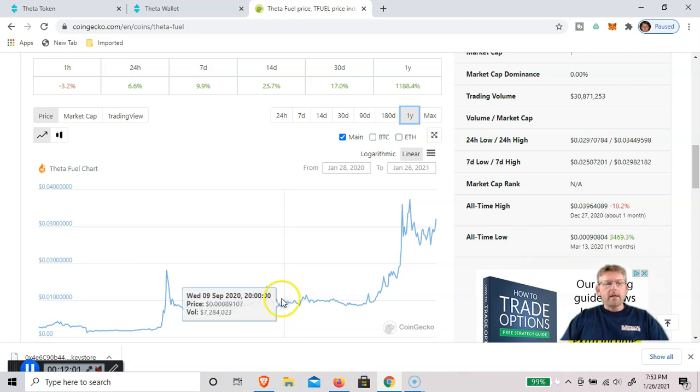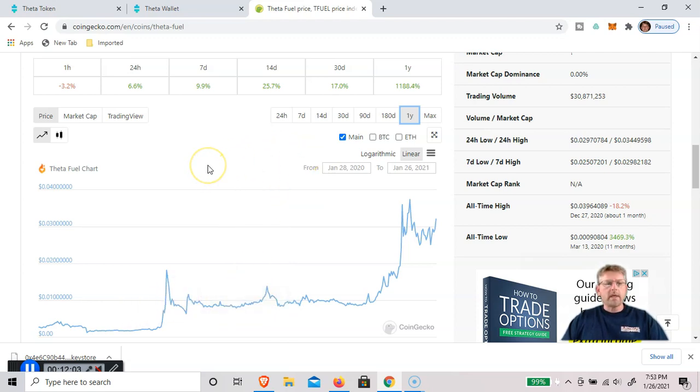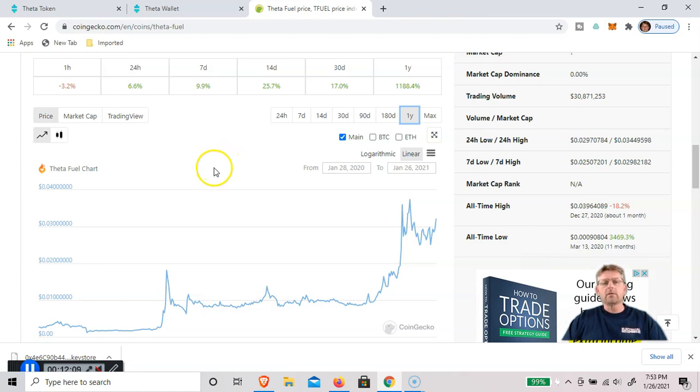And that is it for today. And next week, I will show you how to buy Theta tokens, and how to set up a guardian node. Thanks.